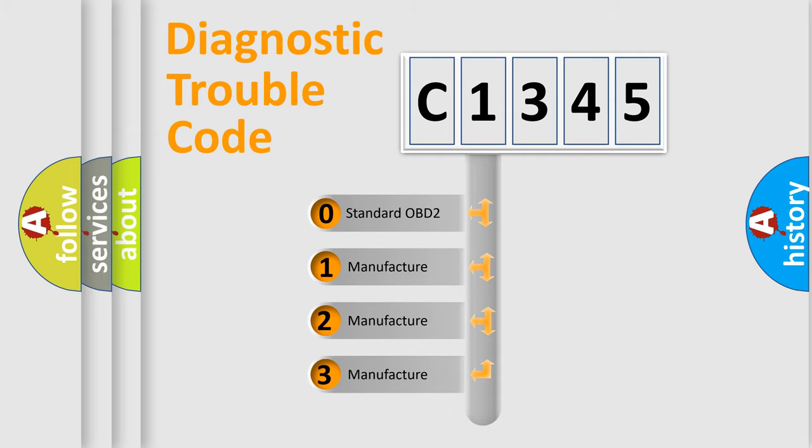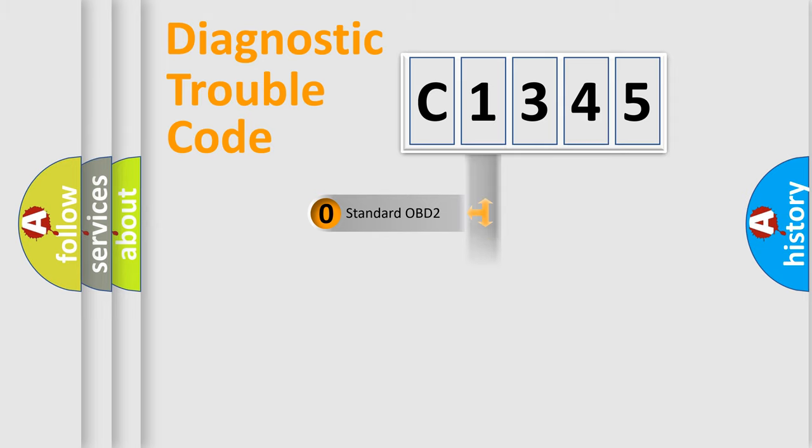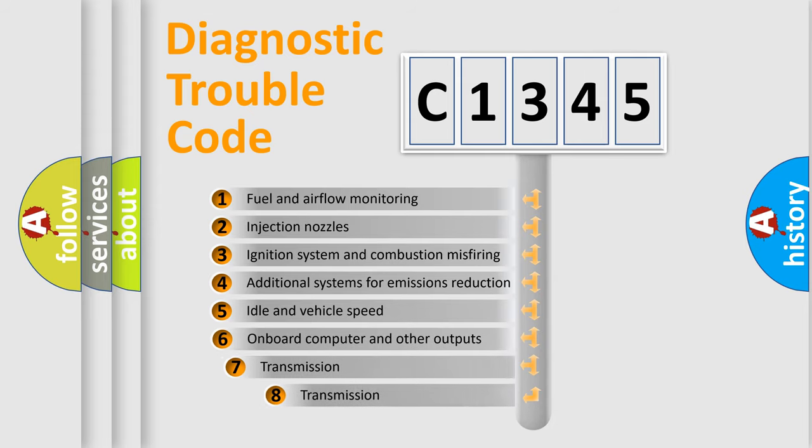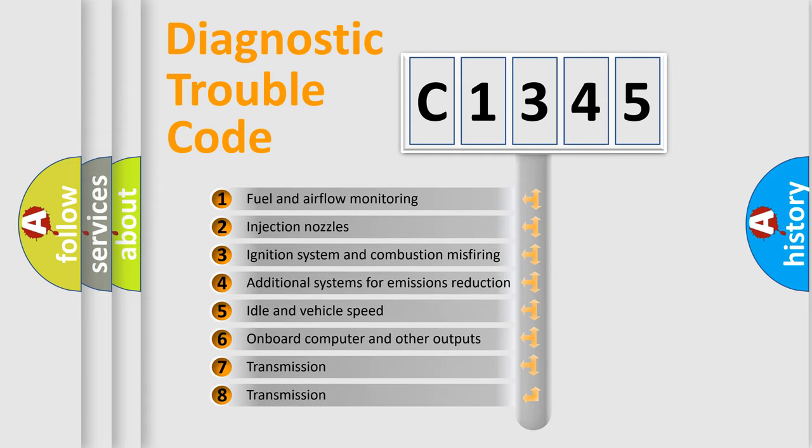If the second character is expressed as zero, it is a standardized error. In the case of numbers 1, 2, or 3, it is a manufacturer-specific expression of the car-specific error.